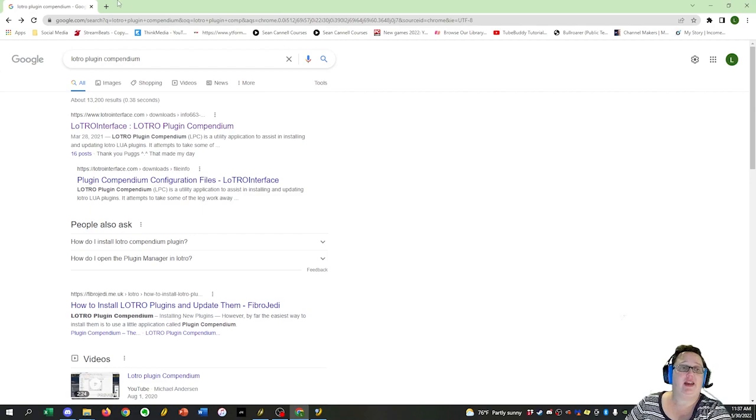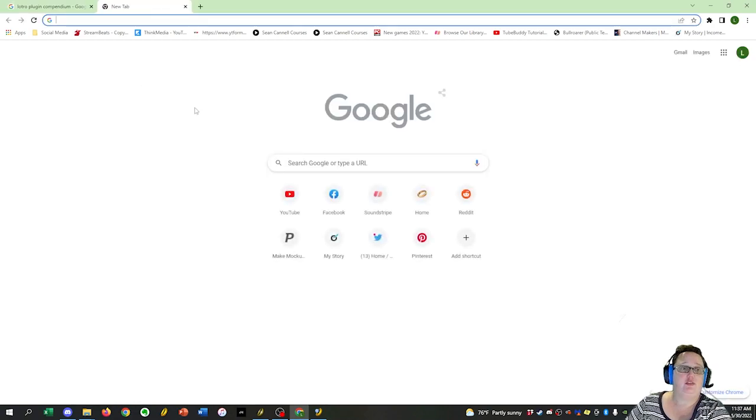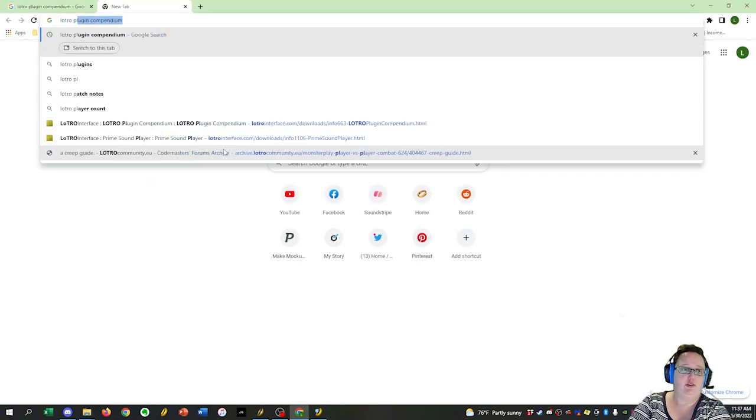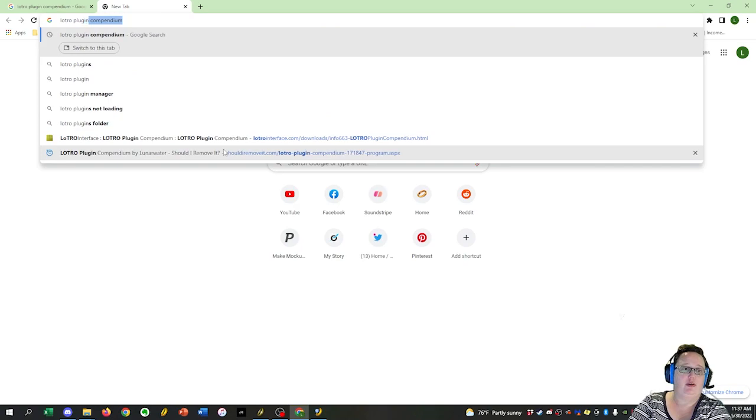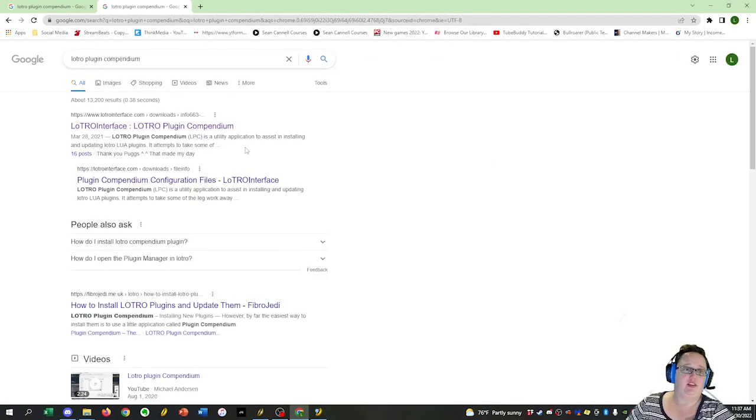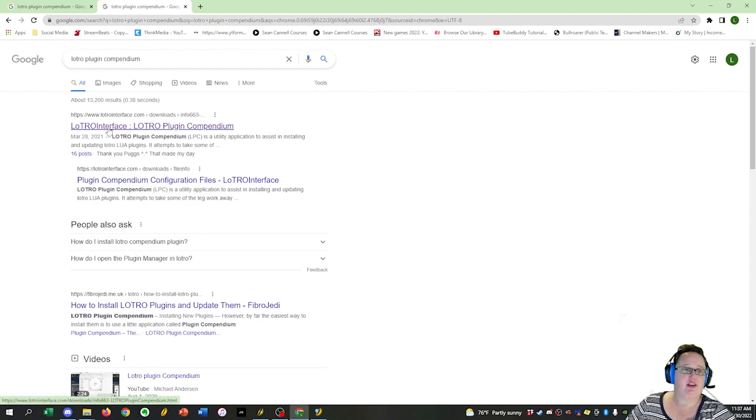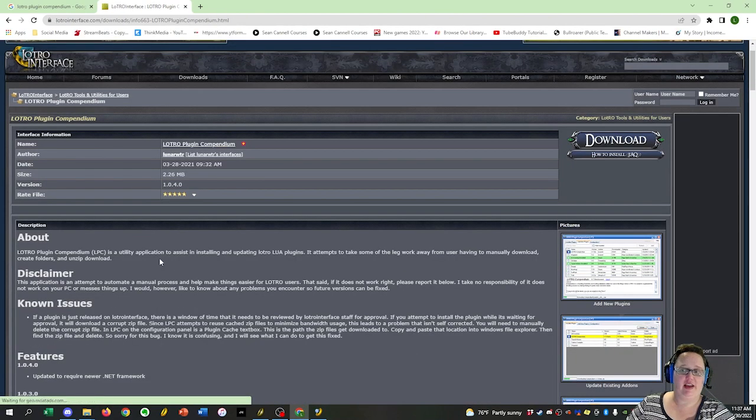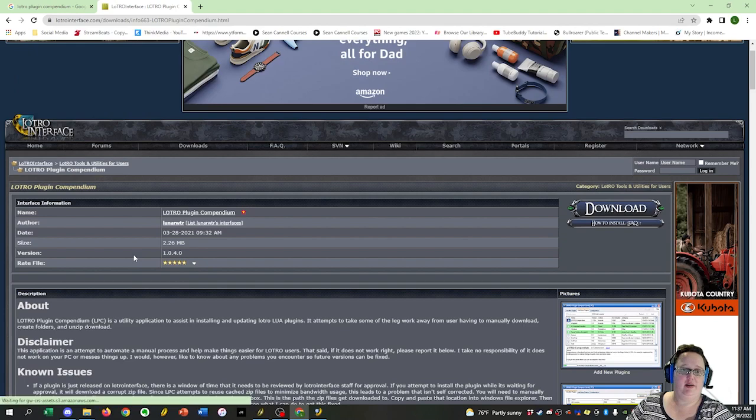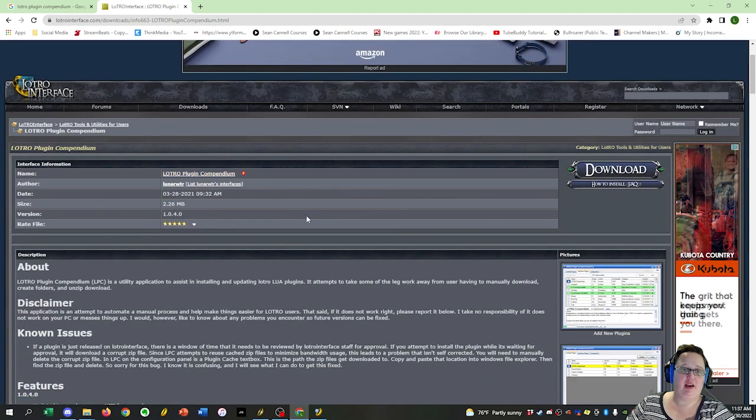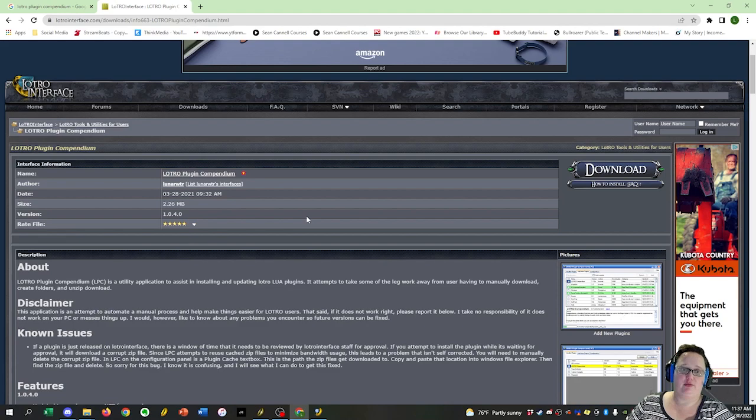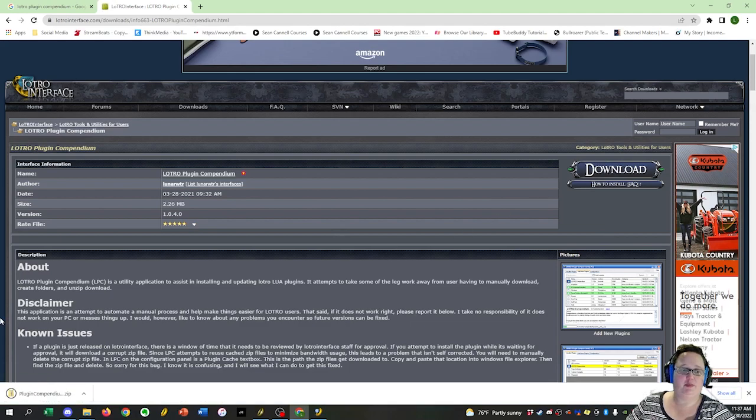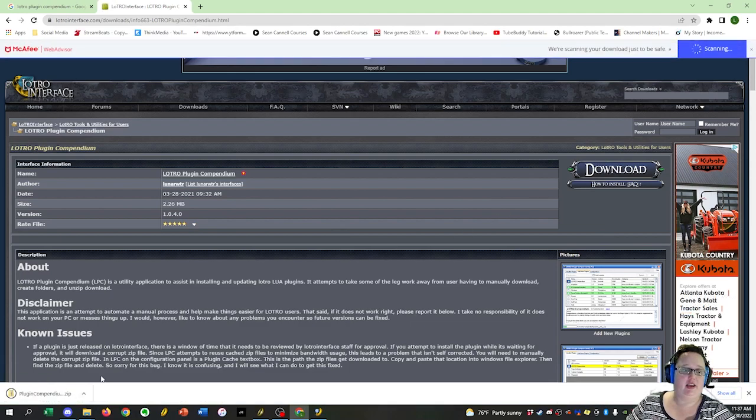You want to start by heading over to Google and typing in LOTRO Plugin Compendium. This will take you to the LOTRO Interface page. Click on that. Make sure that it's the LOTRO Plugin Compendium. There is another LOTRO Compendium but it's not the same thing. What you want to do next is hit the Download button. It will download the Plugin Compendium Zip.